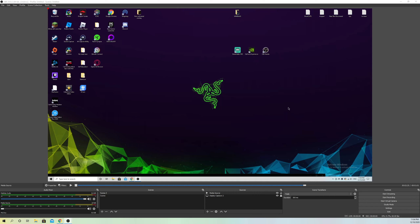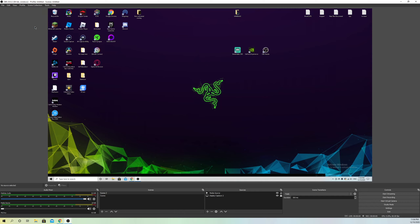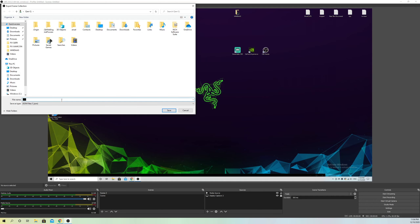If you still have problems and nothing is working, what I recommend is resetting your settings. First, go to Scene Collection and save your scenes — go to Export and save it as whatever you want.